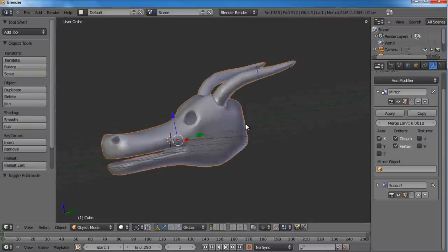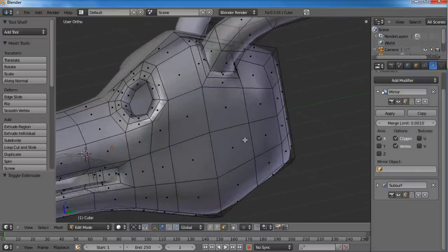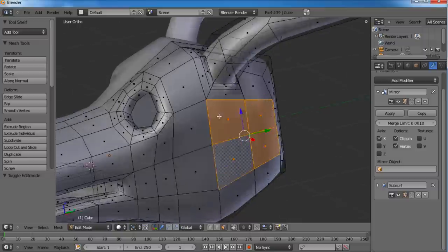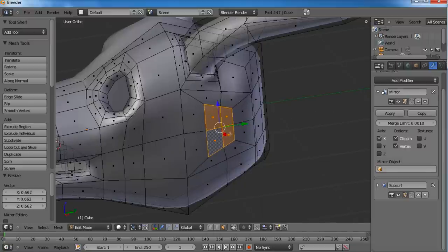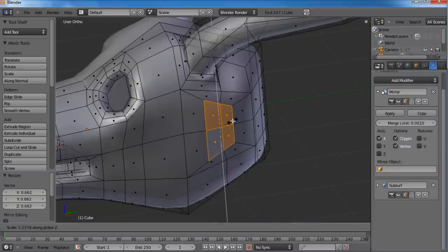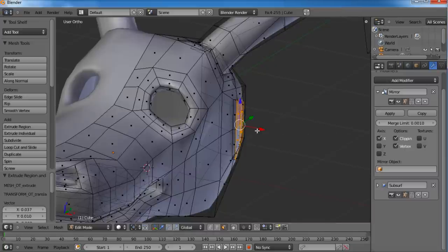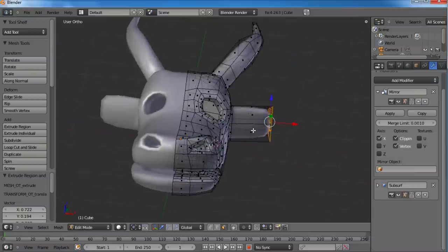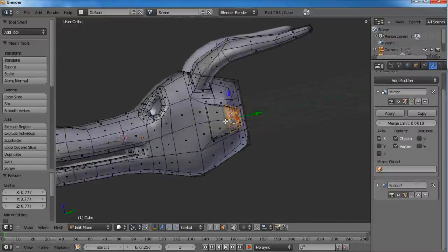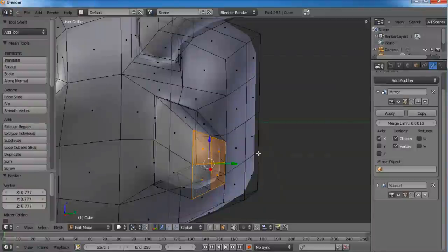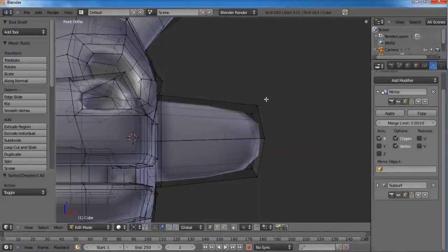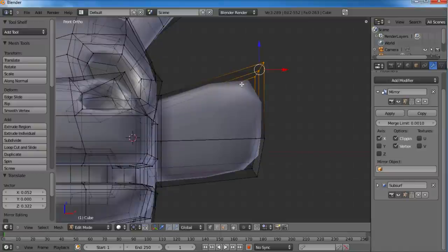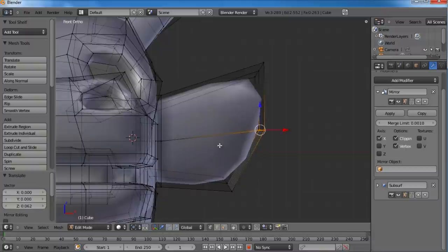Now let's go ahead and give him some ears. In edit mode, let's select these four faces, extrude out, scale down, but scale a little more on the Y-axis so it's more thin - a little more tall and thin than square. Hit Z and extrude out again, then extrude again and bring it way out. Scale it down. I know it's starting to look kind of like a cow or a goat, but we'll take care of that. Let's scale on the Y-axis some more.